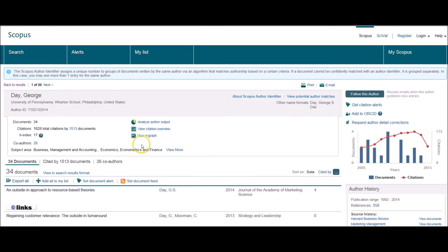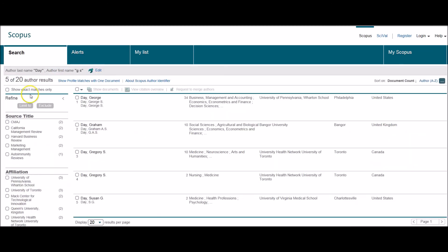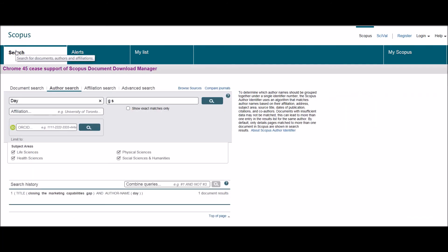In order to do another search at this point, you can go back to the search. You can go back to the results first of all in order to look at anyone else on this page, or go back to search and start another author search from this point or to do a document search.